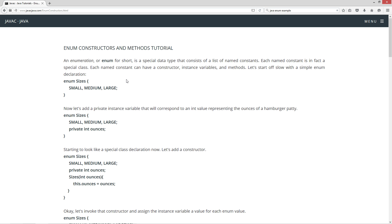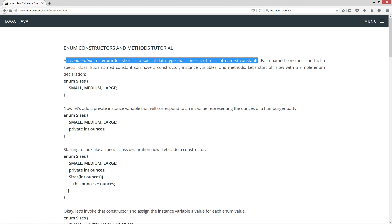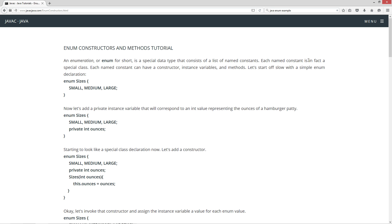An enumeration, or enum for short, is a special data type that consists of a list of named constants. Now each named constant is in fact a special class. Each named constant can have a constructor, instance variables, and methods.